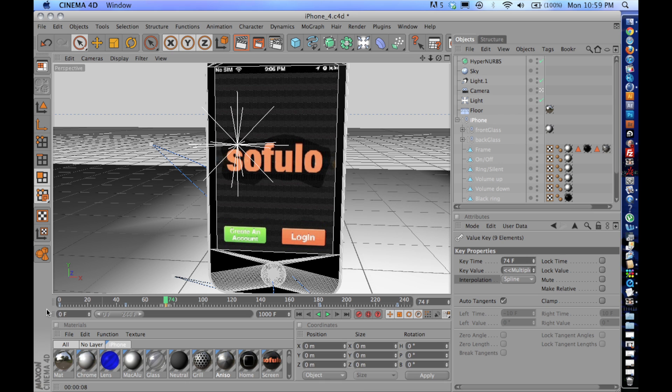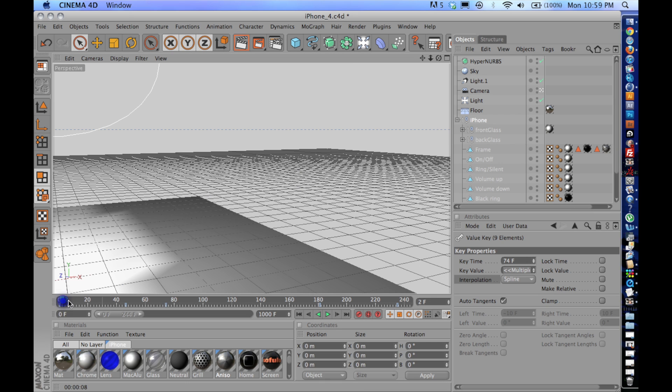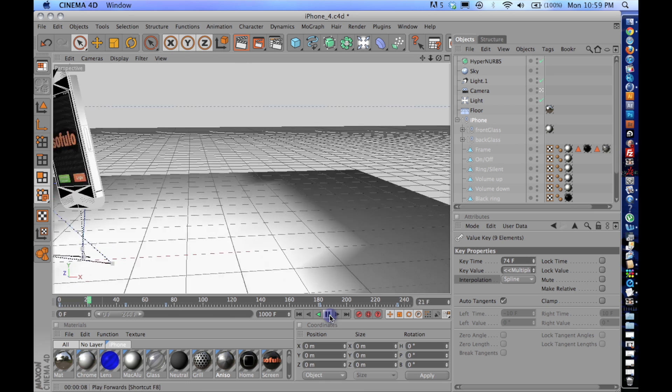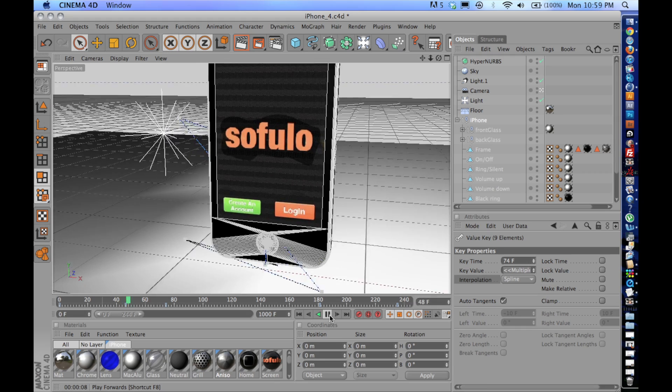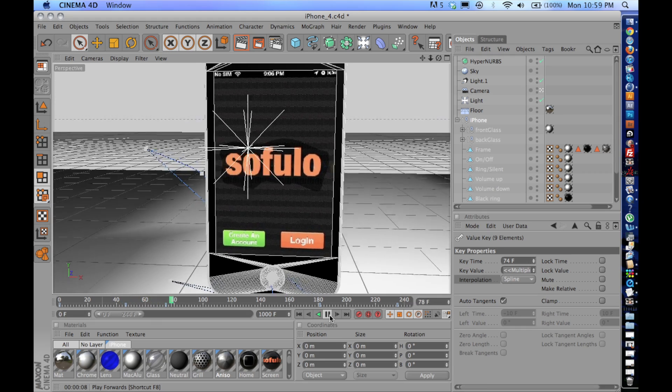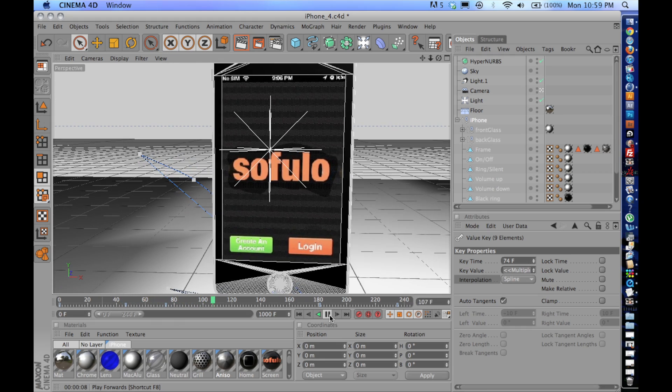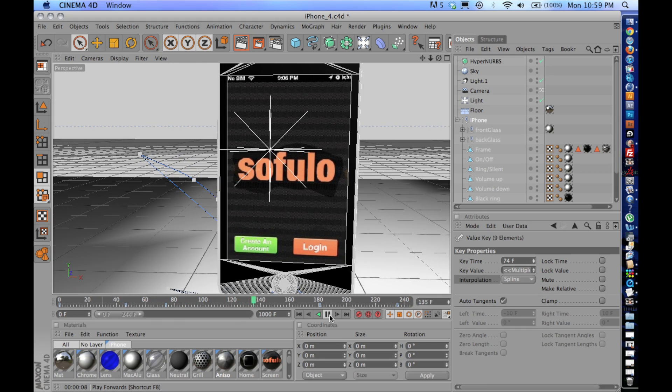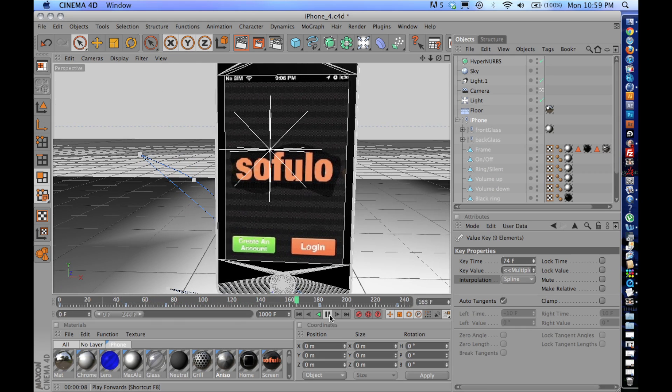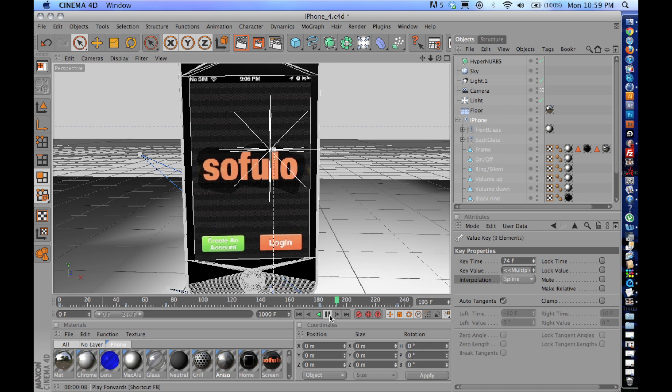But you'll notice that since it's set to spline, the program is going to create an automatic curve. You'll see it kind of moves to the right, moves to the left, and then carries on with the animation.